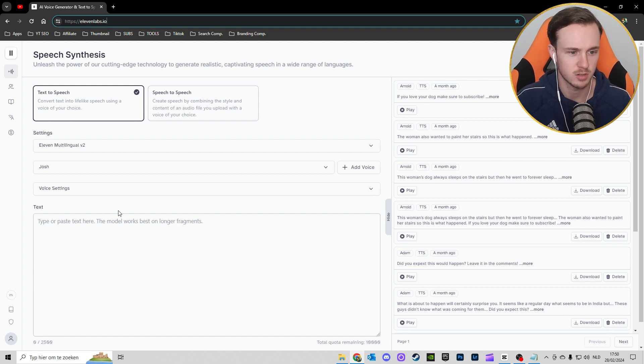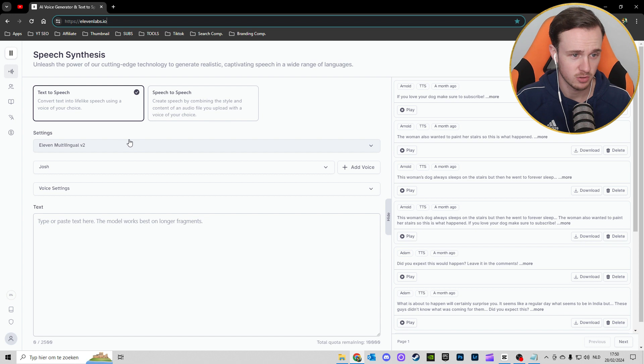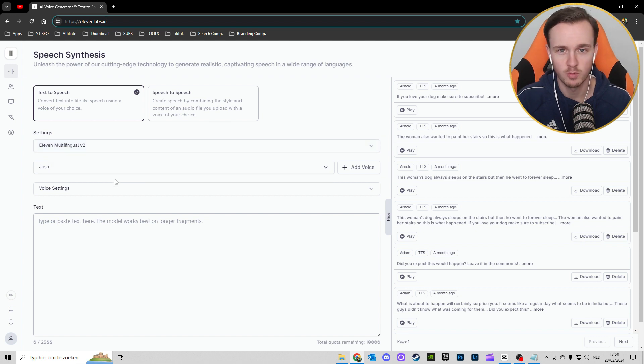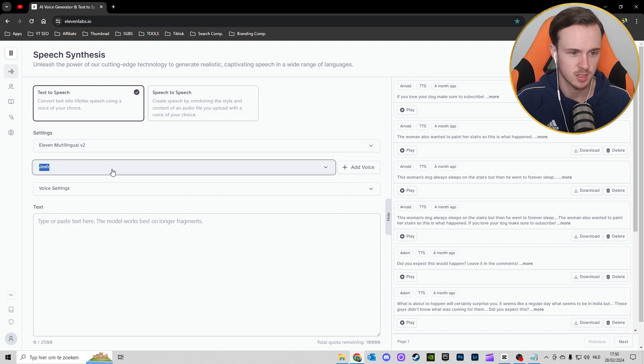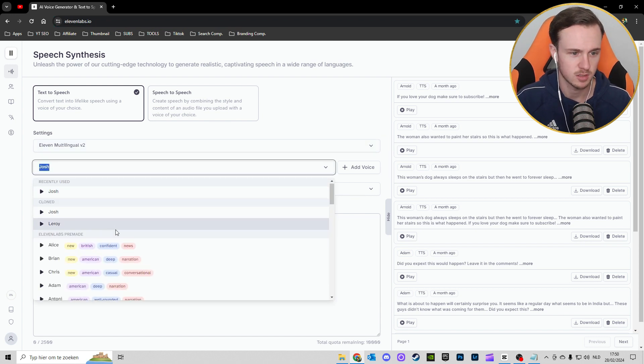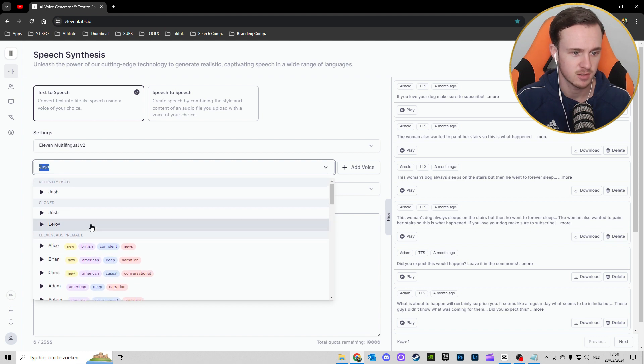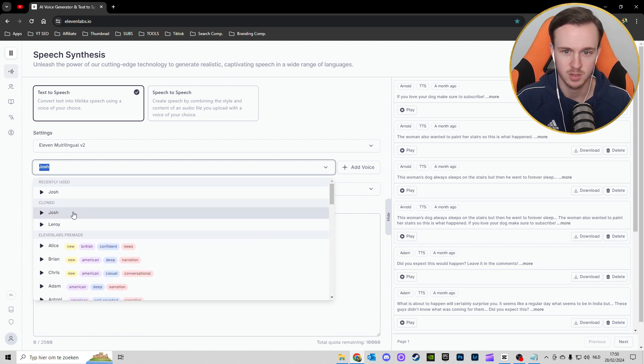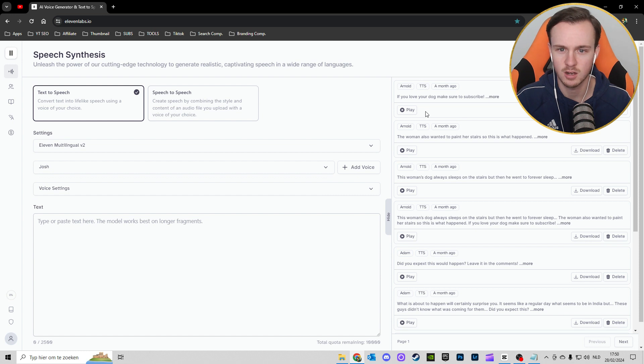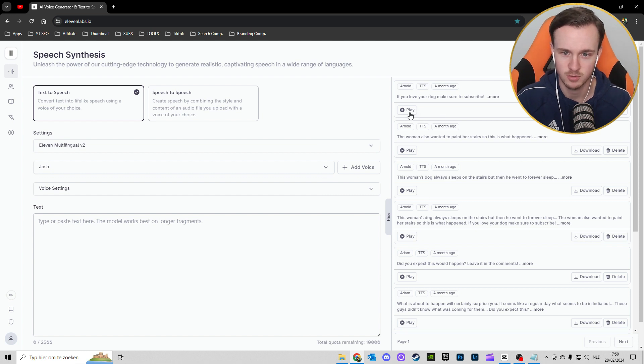Usually you just want to do text-to-speech. You can actually create your own voice if you want to, but you can also take one from this list. For example, we have Arnold here on the right side.